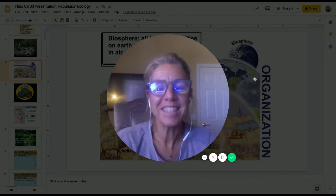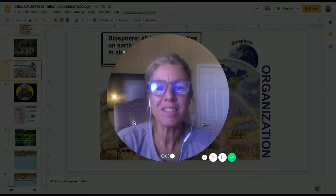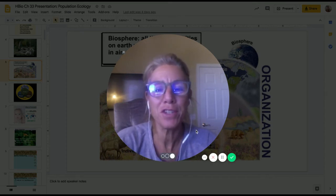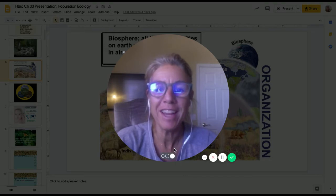Hi guys, it is Mrs. Sloan, and this is part two of chapter 33.